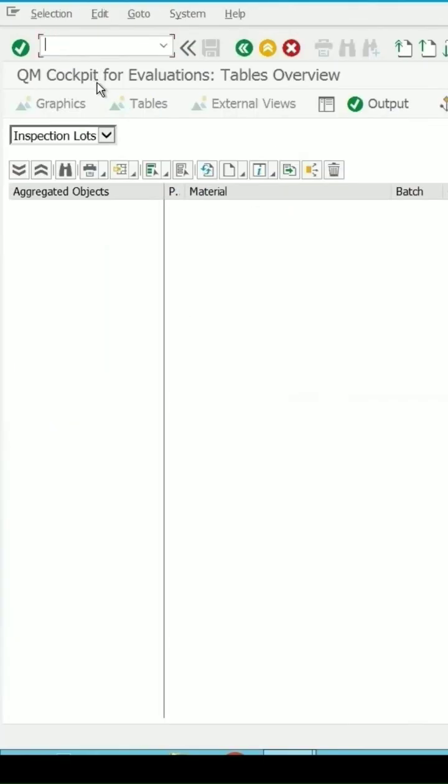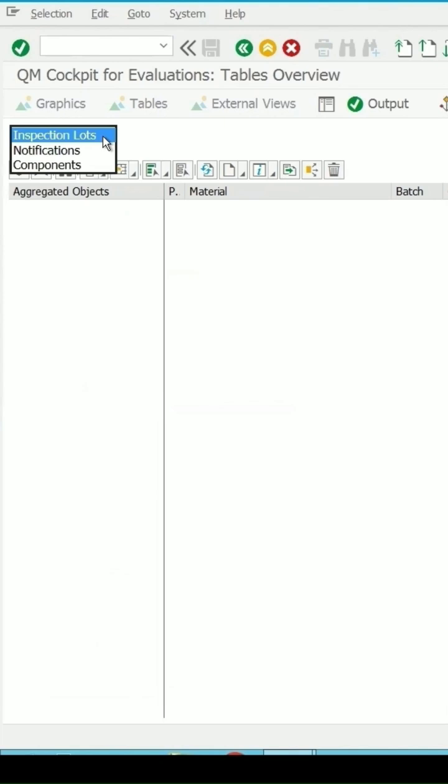QGA4, which is an TM cockpit for the evaluation. This is the initial screen where you get the option to specify whether you want the detail for the inspection lot or the notification or the component.